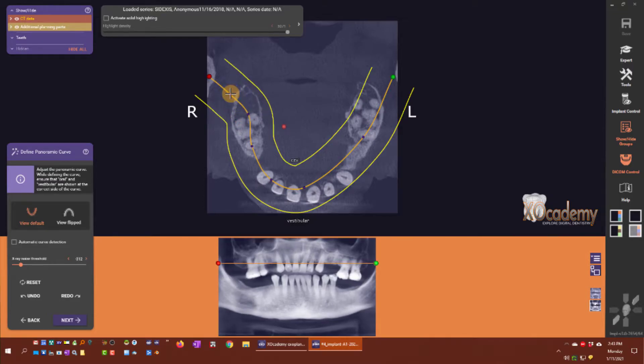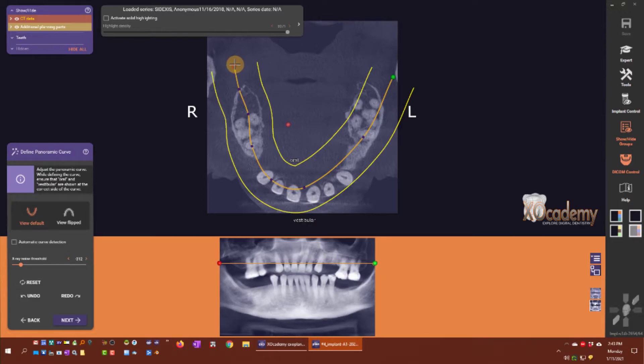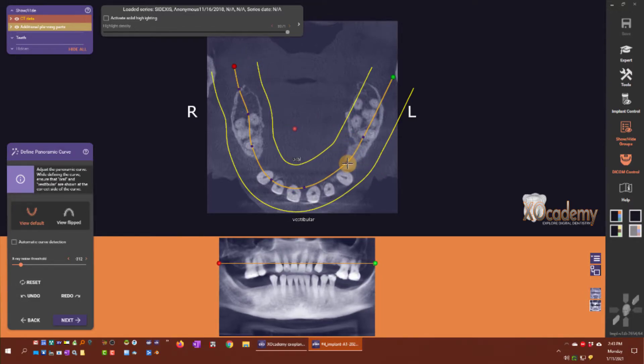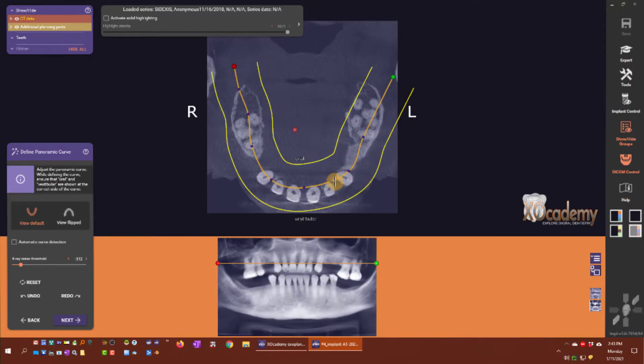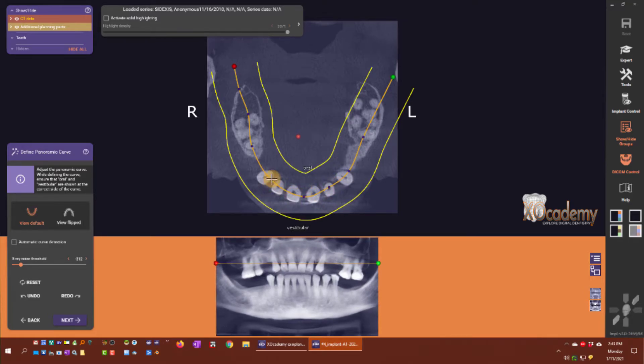I can say the curve comes out here a little bit to go over the middle of the teeth.